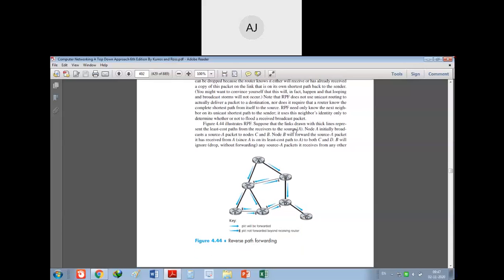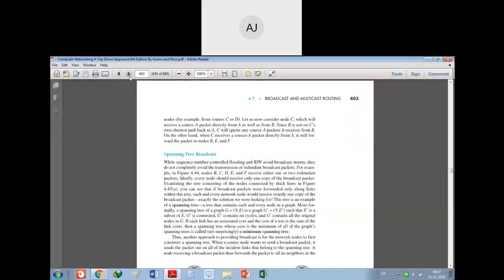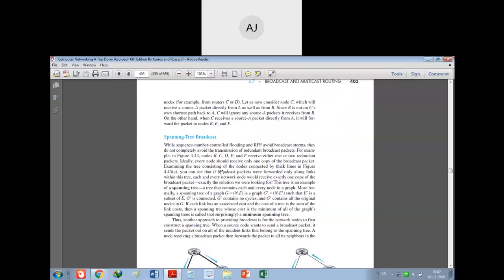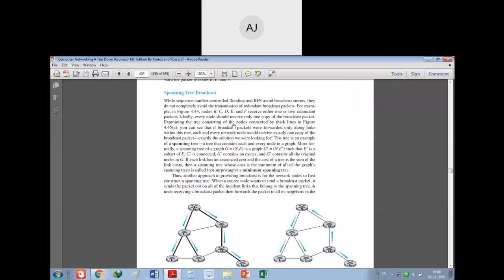To summarize broadcasting: it uses the concept of flooding. Within flooding we have uncontrolled and controlled. In uncontrolled flooding there is no remedy technique. In controlled flooding there are two techniques: one uses the routing table with sequence numbers, and the other is RPF (Reverse Path Forwarding). Now one more option is available: spanning tree. A spanning tree has no cycles, called spanning tree broadcast - you design the network so that there are no cycles at all.